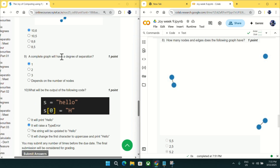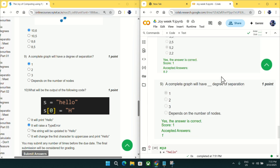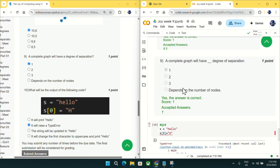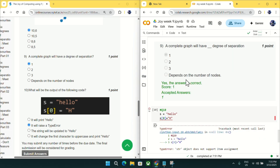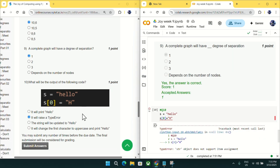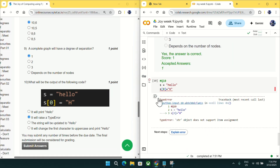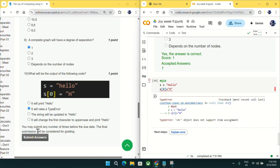A complete graph will have one degree of separation, as you can see from the previous year weekly quiz. Coming to question number ten: what will be the output of this code? It will give a TypeError, as you can see here. Mark option B as an answer for question number ten.